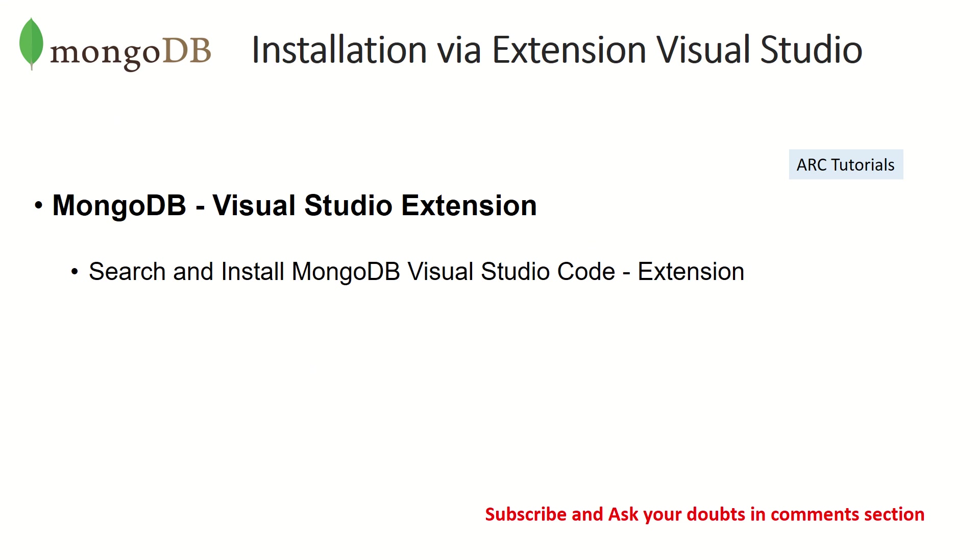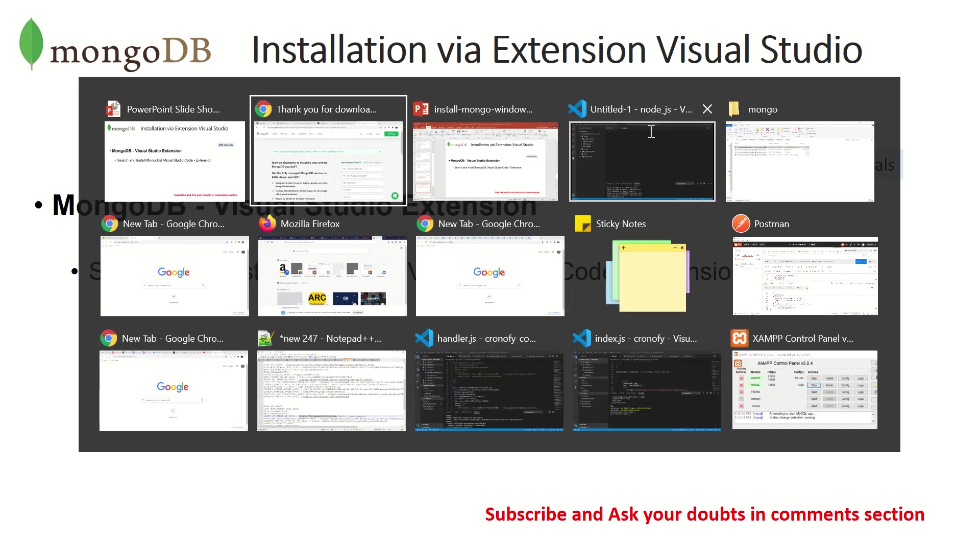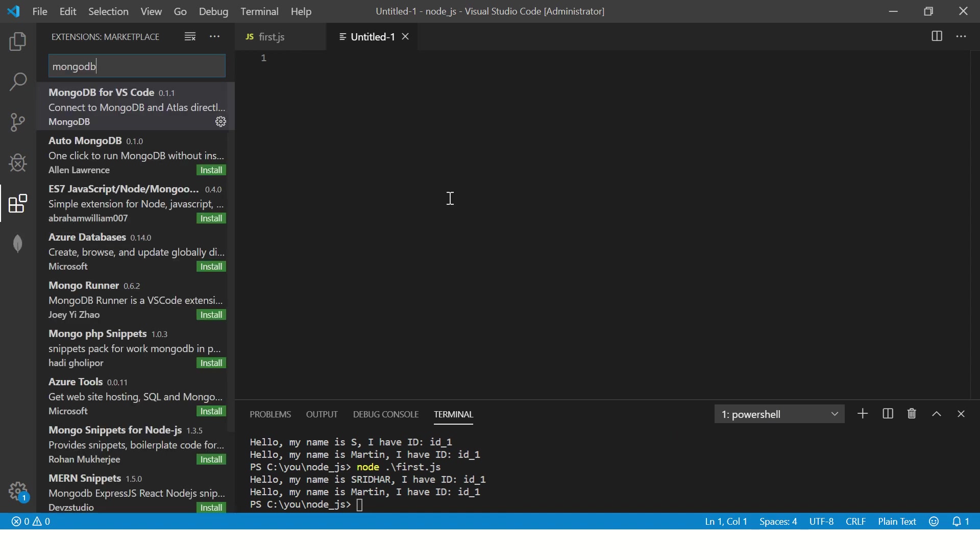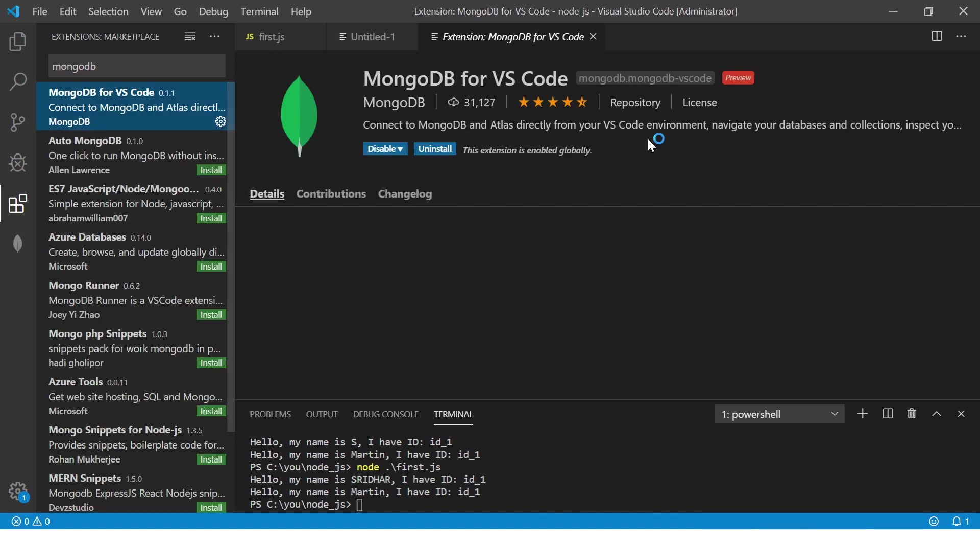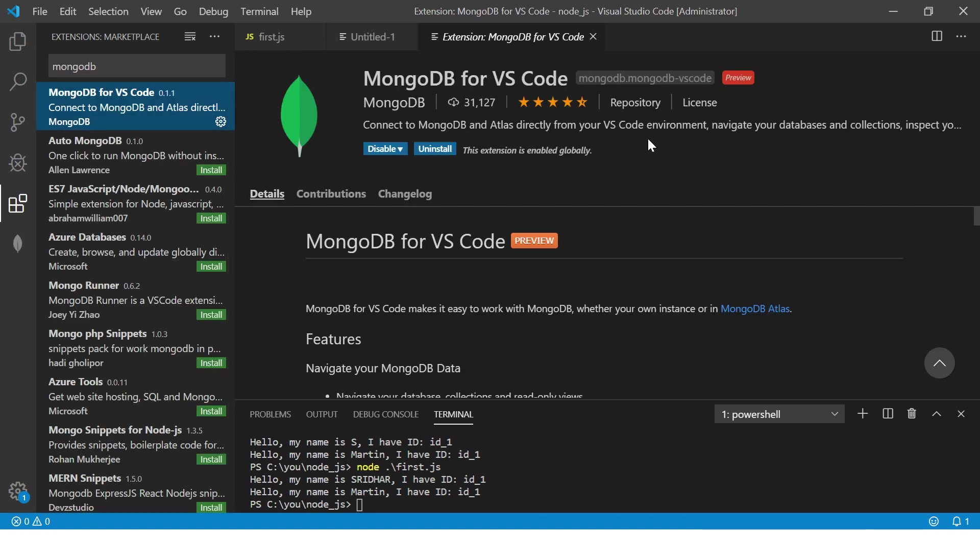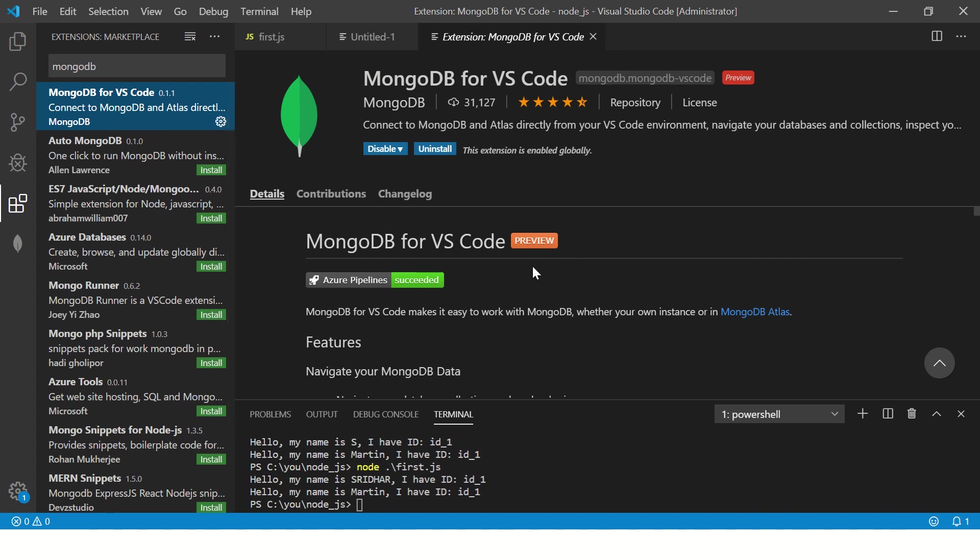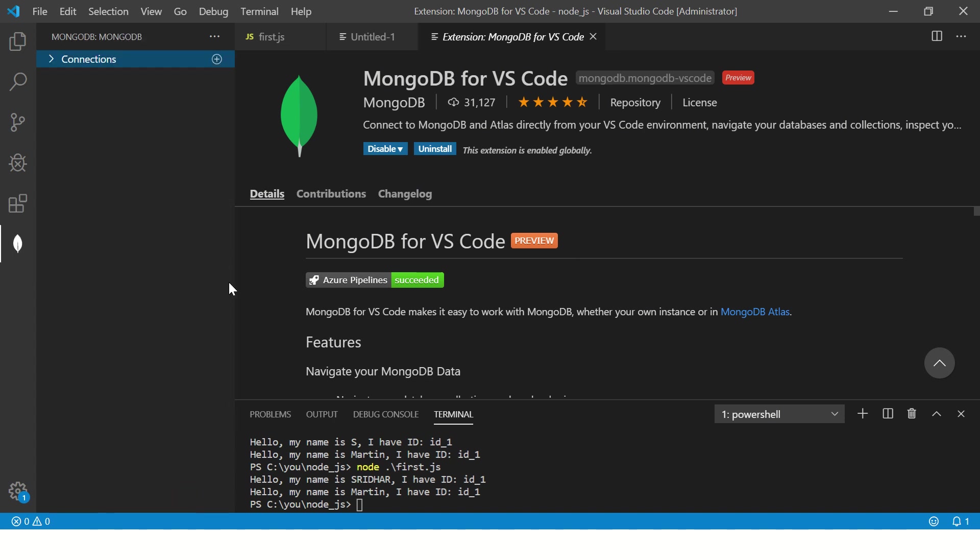Number two is to use MongoDB as a Visual Studio Code extension. If you're like me who is a hardcore developer who loves Visual Studio Code and can do most of his work there, this is important. Go to extensions, search for MongoDB VS Code. You will see an option to install. I have already installed it so I don't see it, but you will click on install and get it installed.